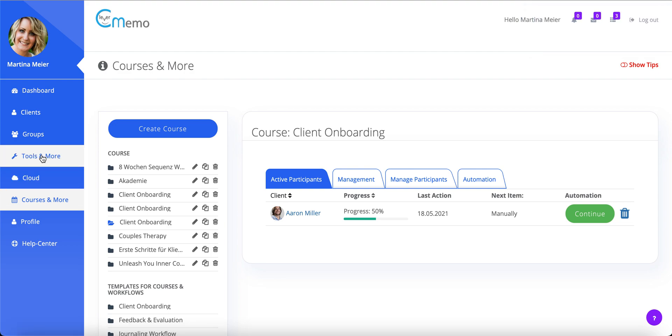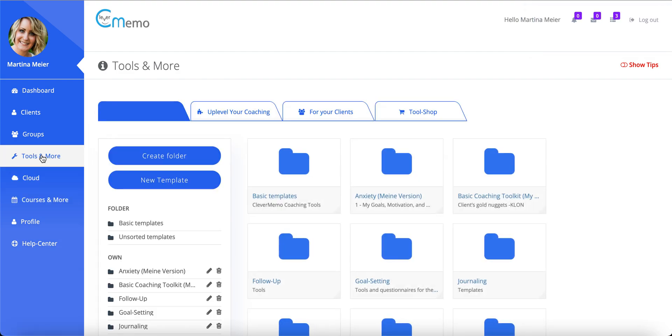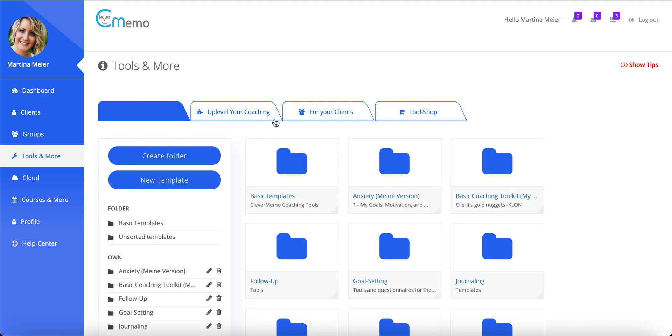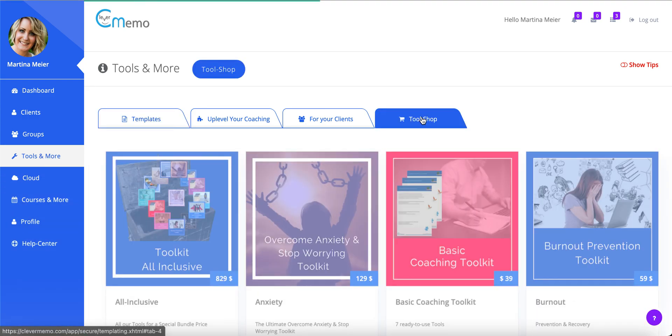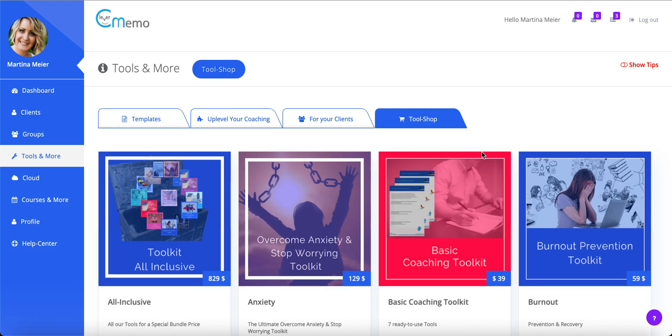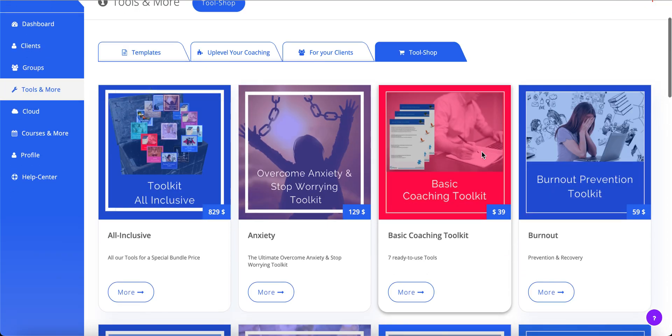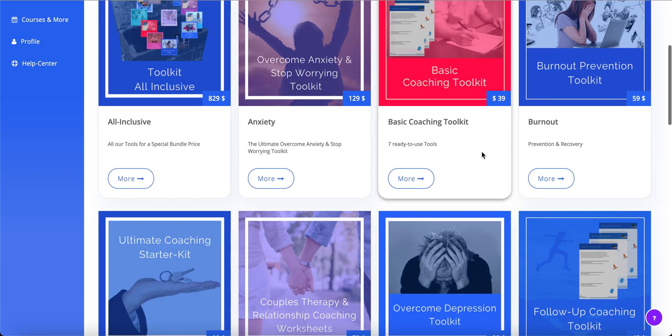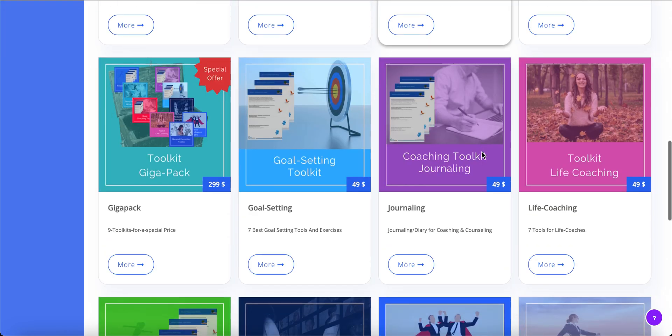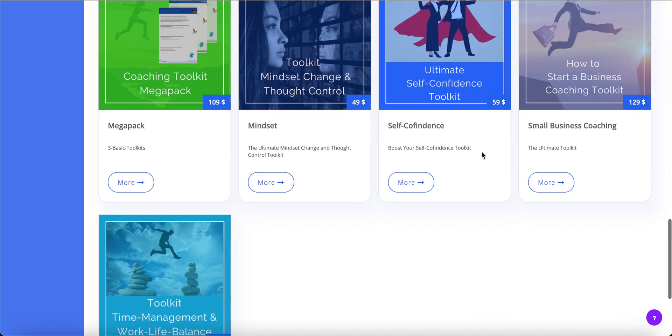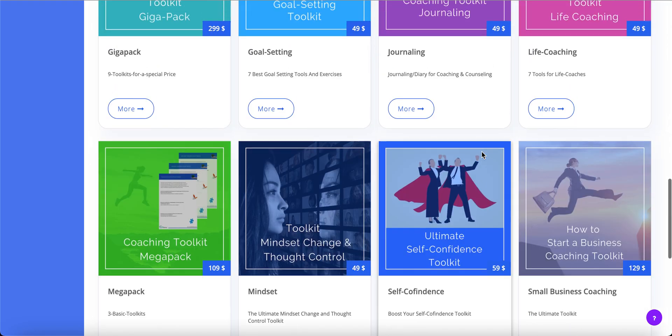We've got you covered on this as well. CleverMemo comes pre-stocked with more than 200 different tools for every topic. Unlock them within 30 seconds and use them right away with your clients.